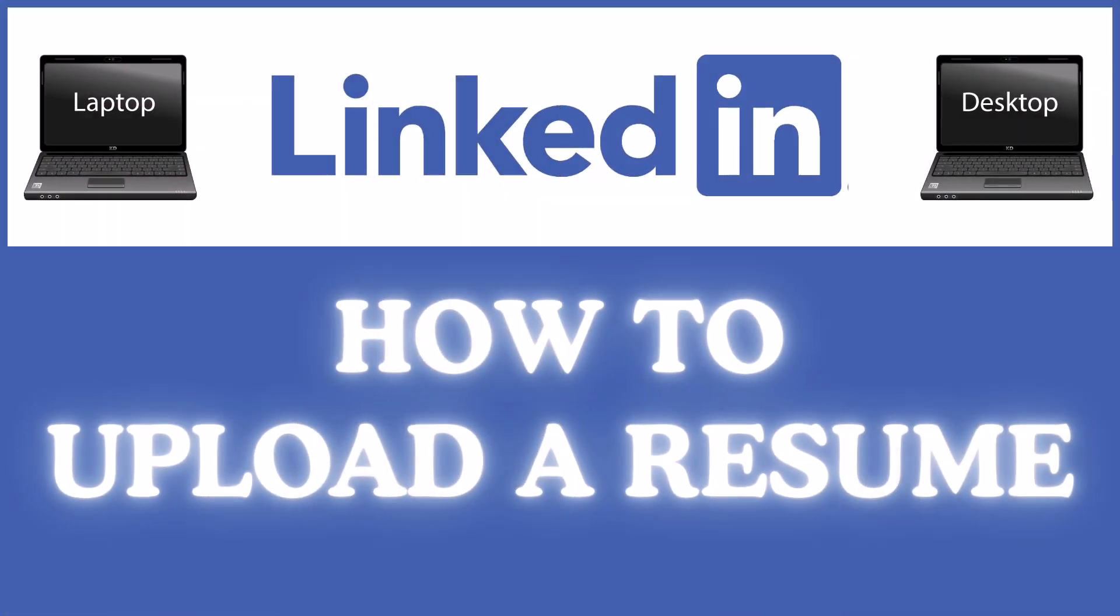This is going to be a video tutorial on how to upload a resume to the LinkedIn website. I will be using a desktop PC for this. Let me jump over to my browser here.